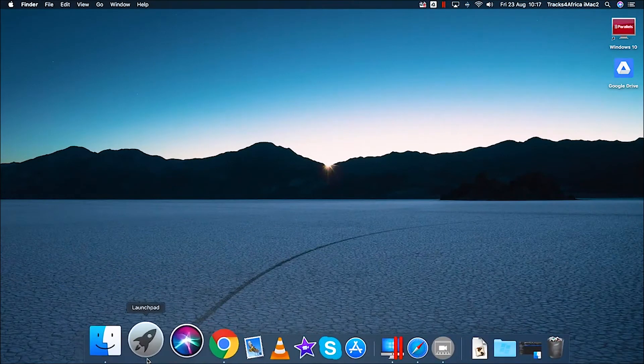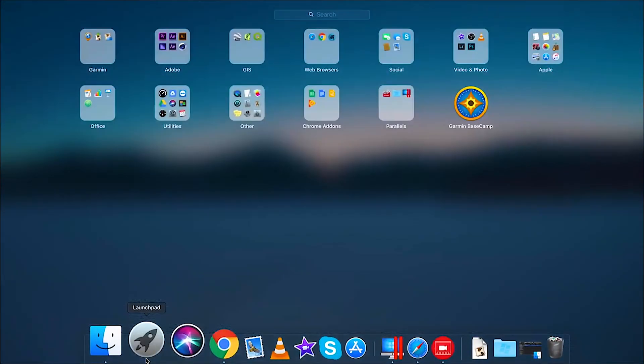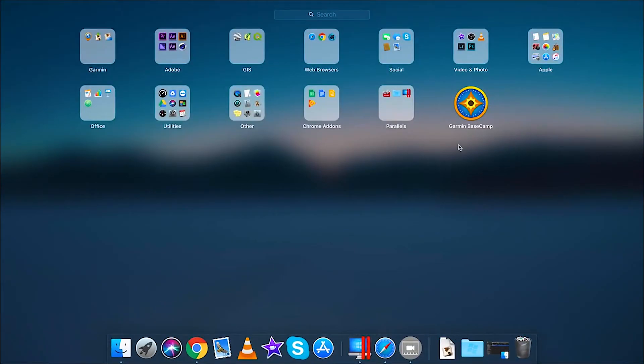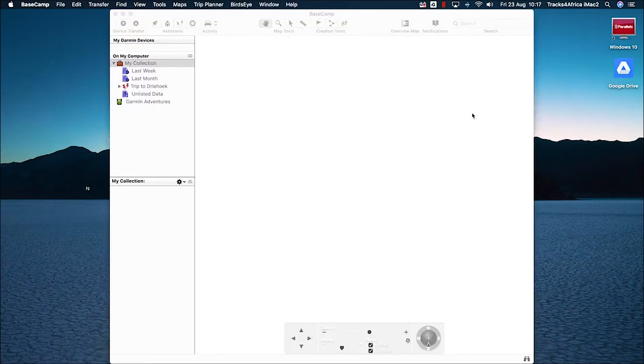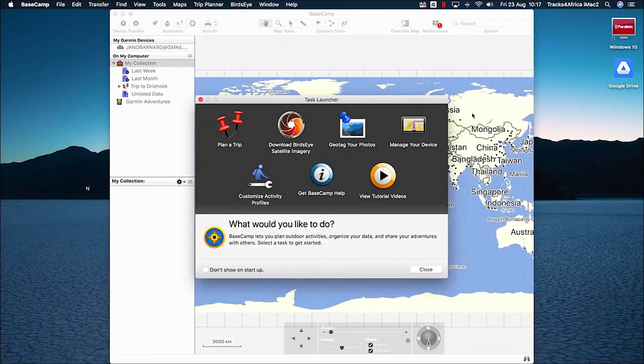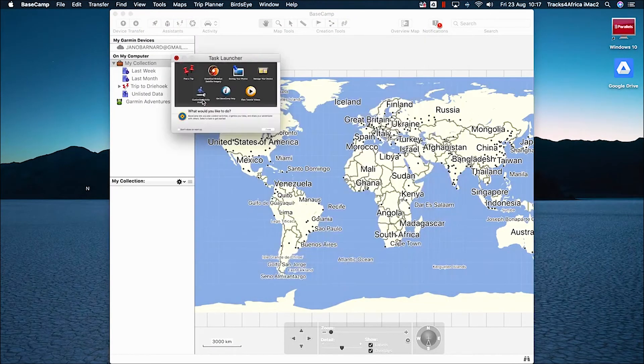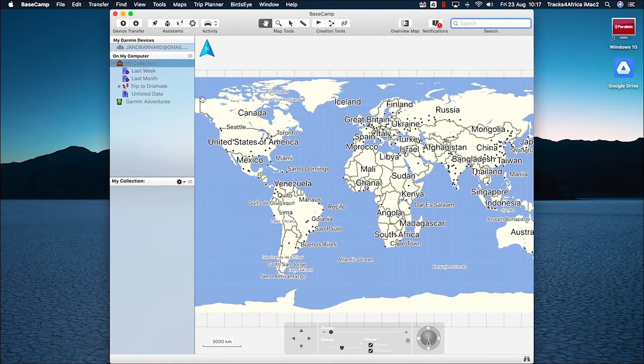To view the installed maps, open Basecamp from Launchpad. If this is the first time opening Basecamp since installing Tracks for Africa GPS maps, you'll need to change some settings.